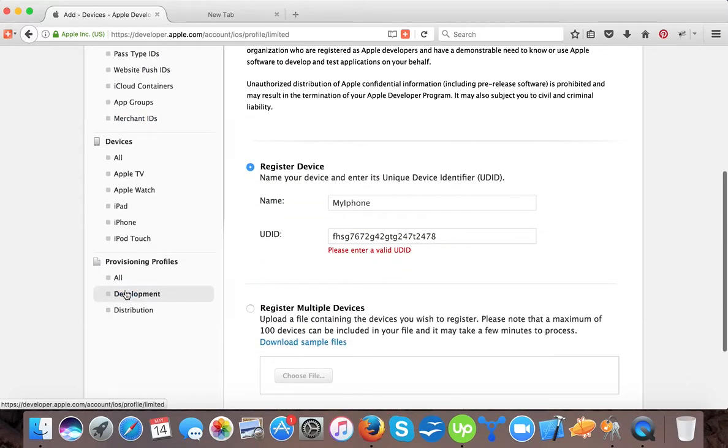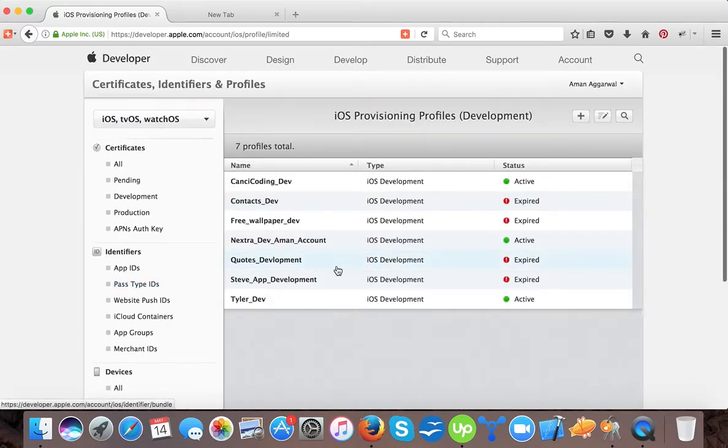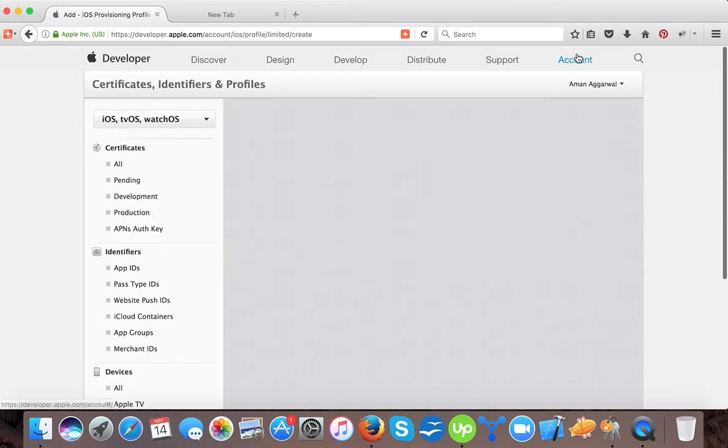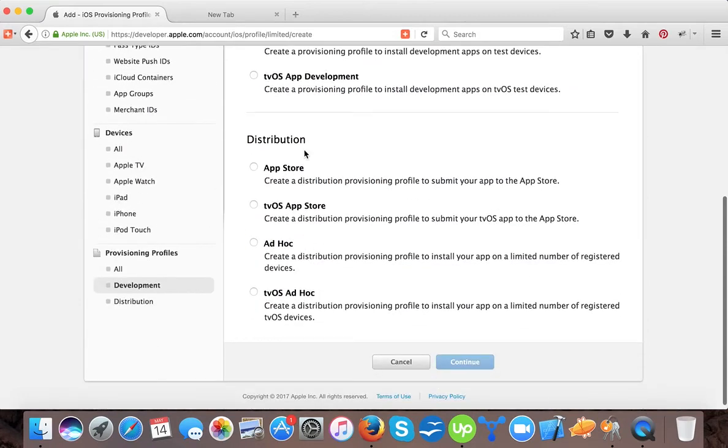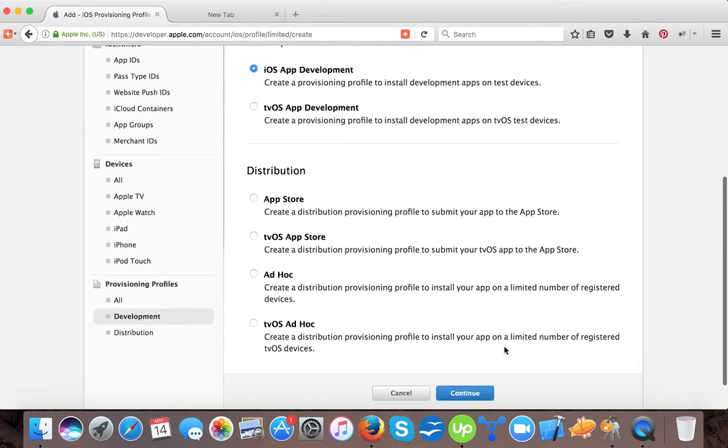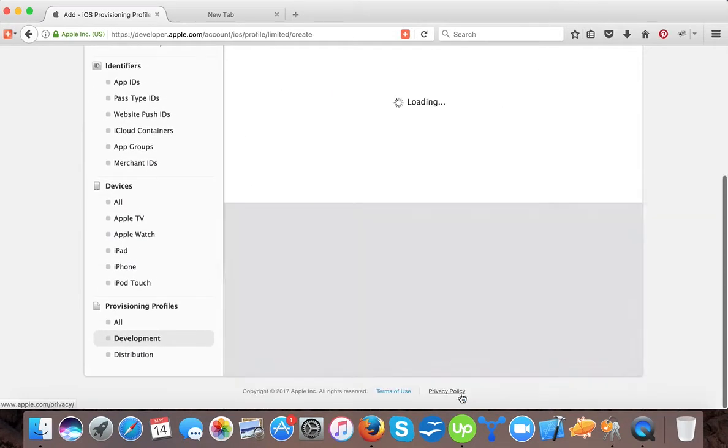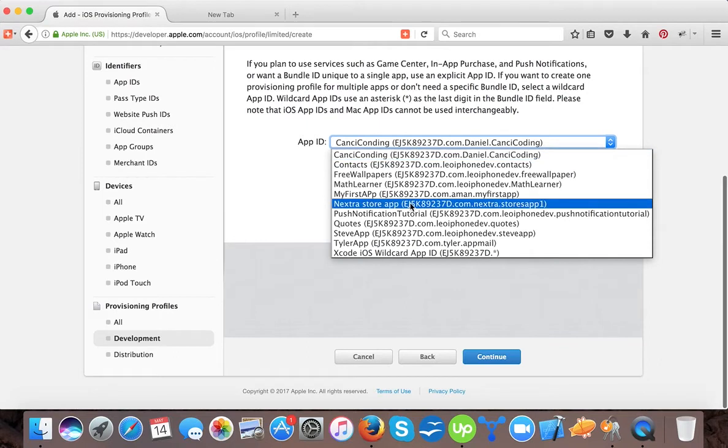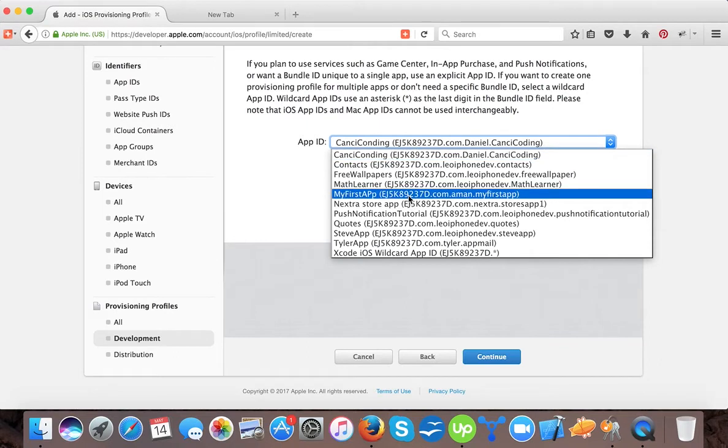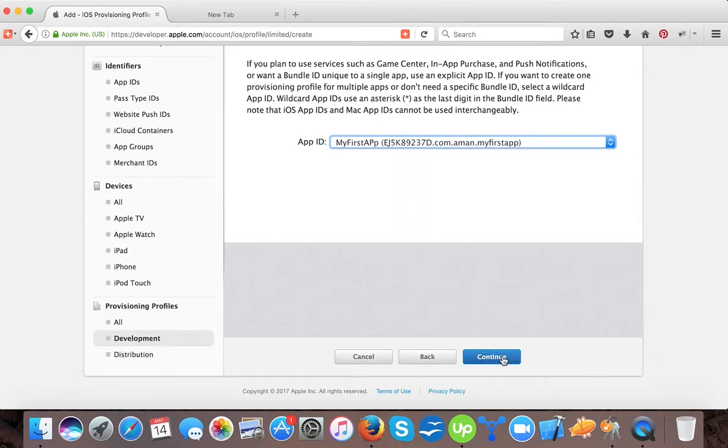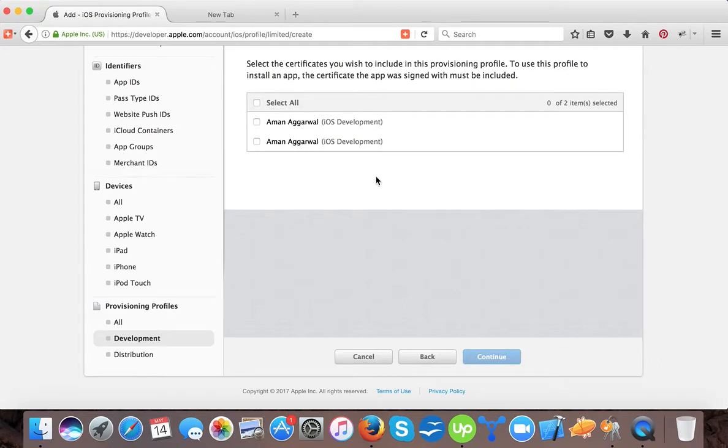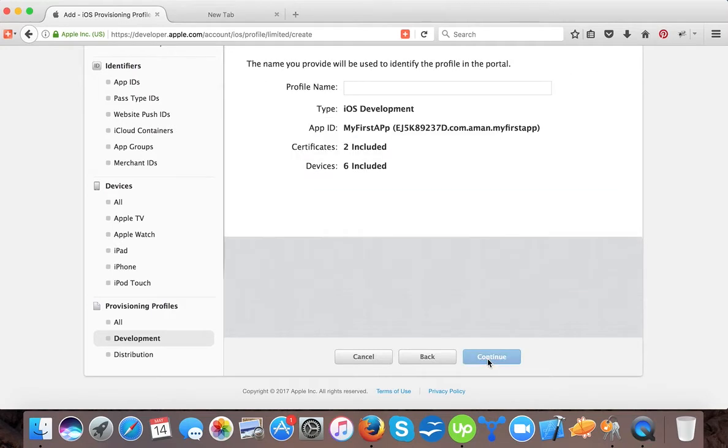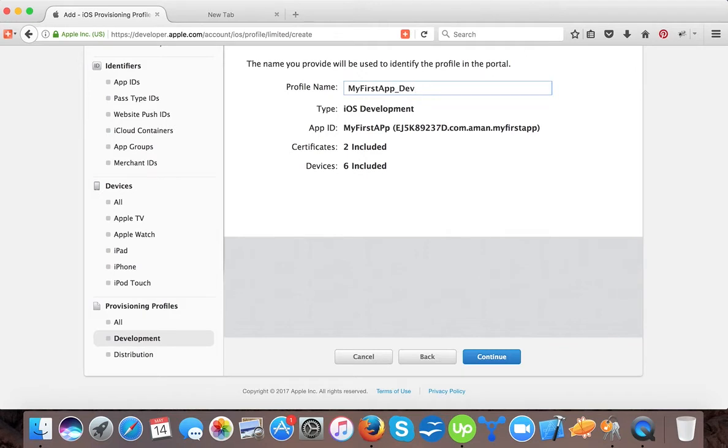You can only register 100 devices if you have the developer portal $99 per year subscription. Here we will go back to our development provisioning profile and we will create it. We will select iOS development, press continue, select the app ID, this is my app ID, and then we will set the certificates which we want to link to our provisioning file so that we can sign the app. We will select all the devices here, press continue.